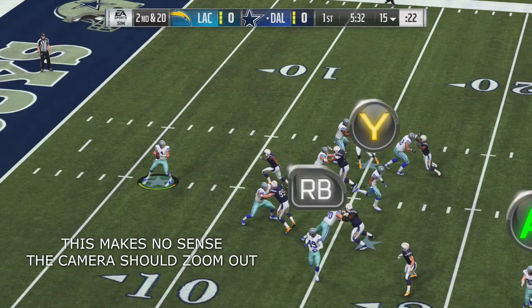Some people don't even get into Madden because they don't have a decent broadcast camera. So they should just take some time, tweak it up a bit, and make it better for all the users. Here are a few examples I have for a better broadcast camera in Madden. Enjoy.